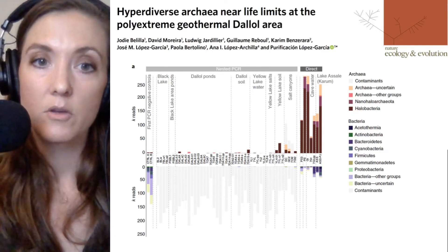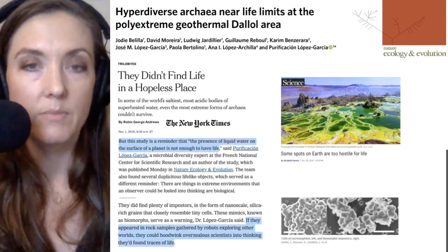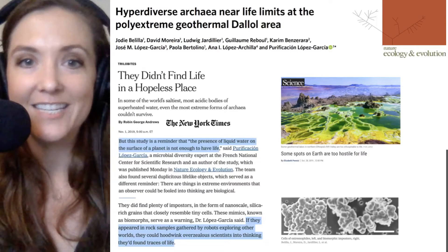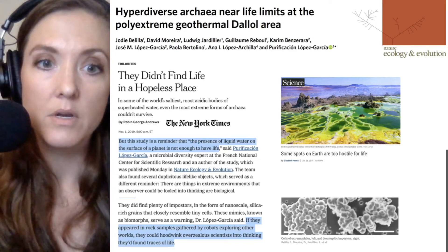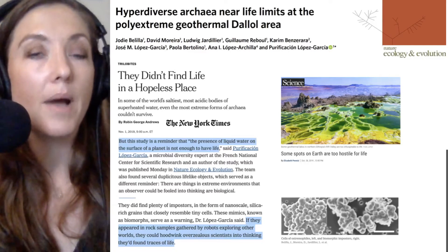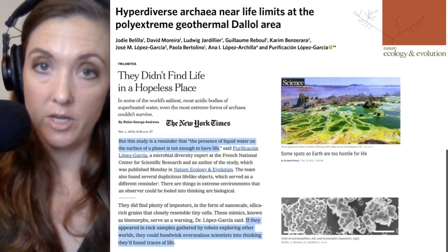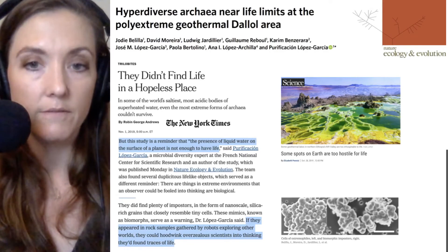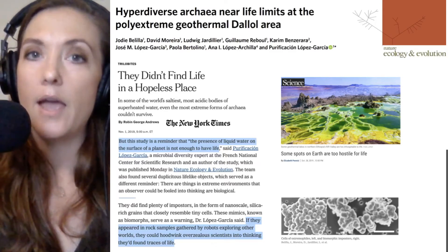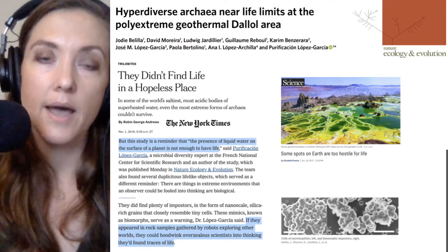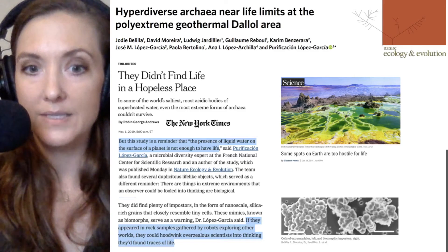This study was highlighted in the New York Times with the headline 'they didn't find life in a hopeless place,' in which lead author Purificación López-García reminds us that the presence of liquid water — often hailed as indicating potential for life — is not enough to have life. The presence of liquid water on the surface of a planet is not sufficient. This is relevant as exobiologists look at conditions on other planets where water has been identified and consider whether those planets might be able to sustain life.